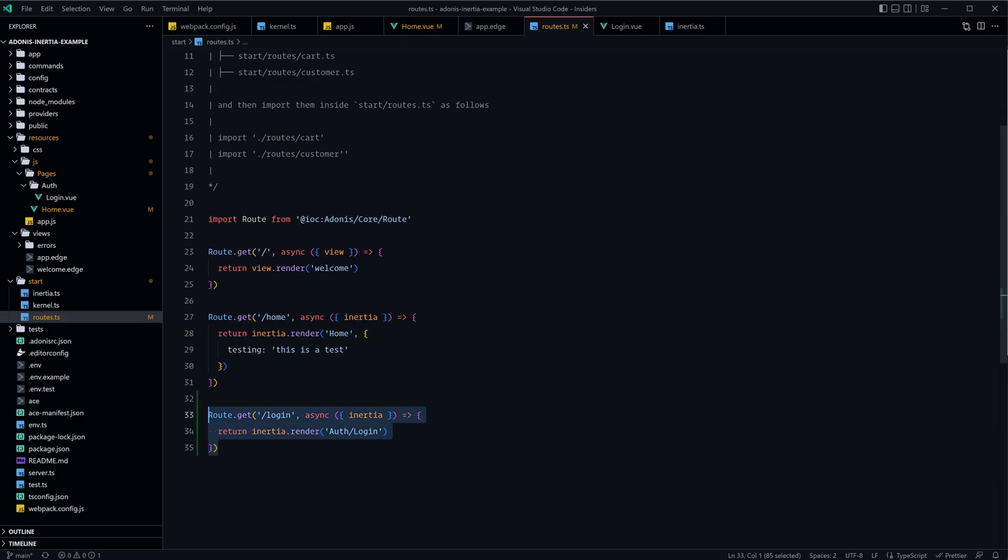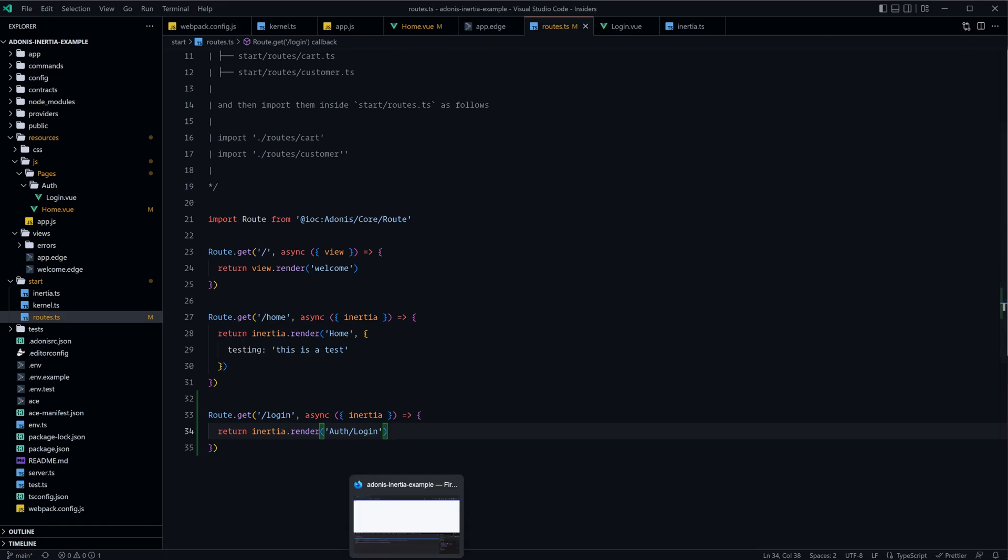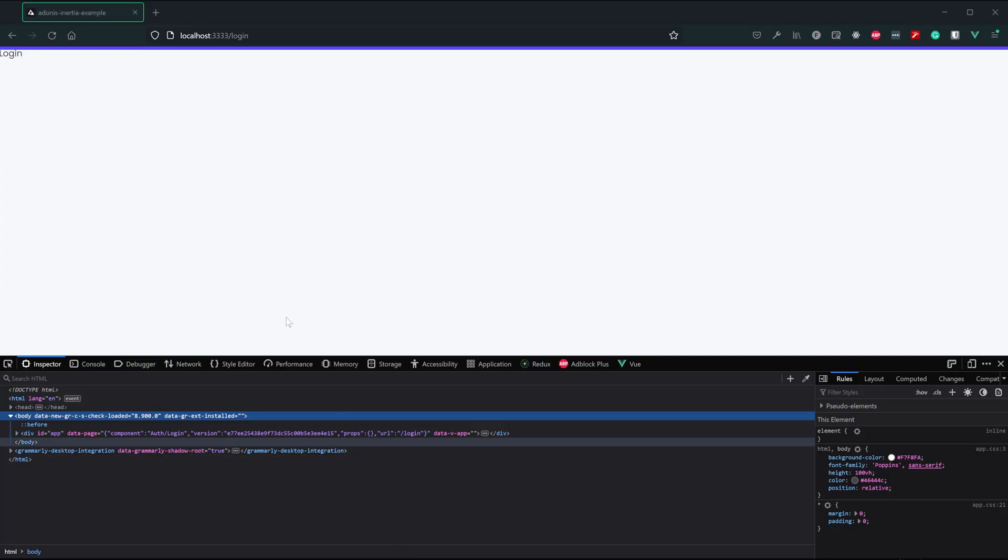It hit our login route, and then it called our inertia.render. So you might be wondering what this inertia.render is doing, and you might assume that it's rendering out our page and everything like that. In actuality, it is rendering out our page on the first request. However, it's not rendering out the whole page.